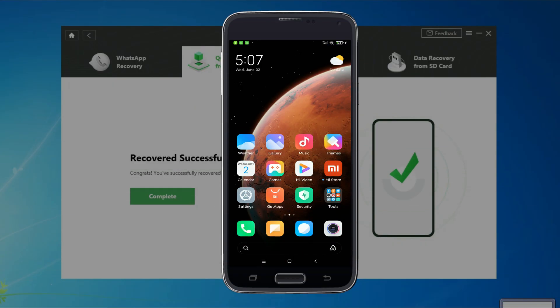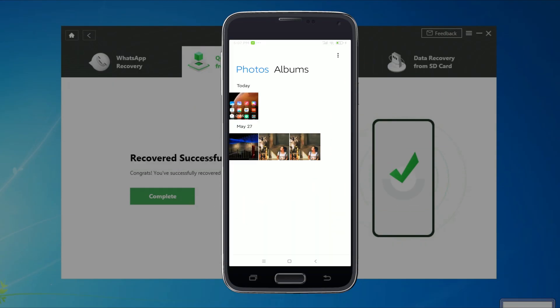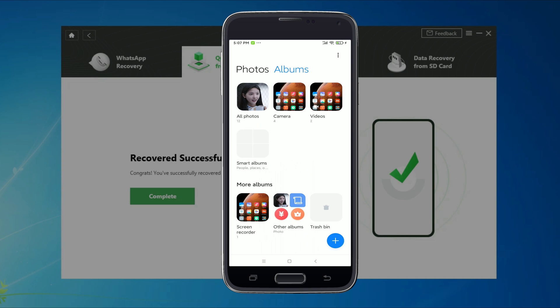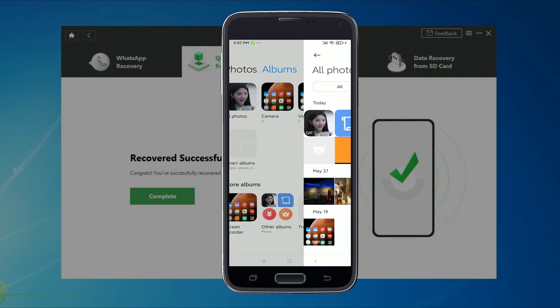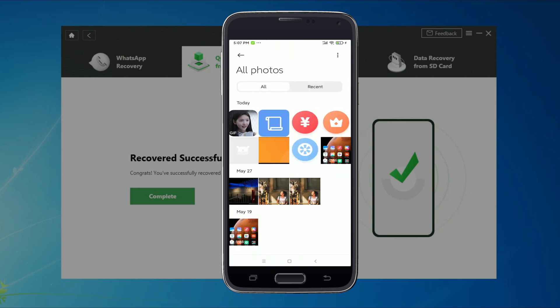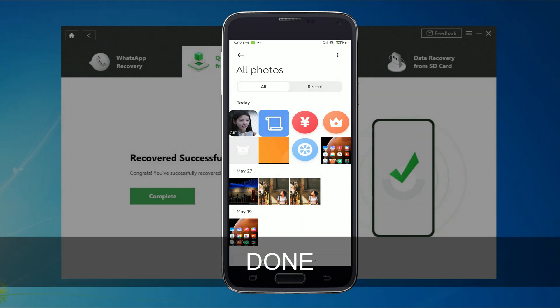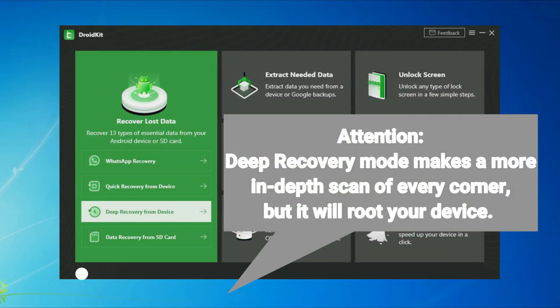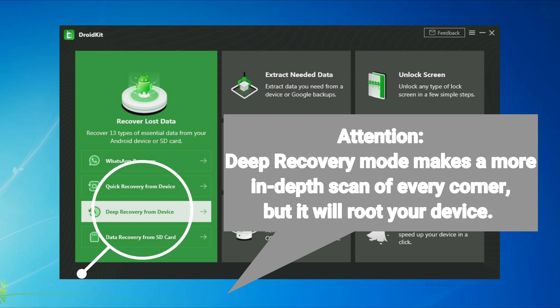When it is done, you can check these photos on your phone. Attention please — Deep Recovery Mode makes a more in-depth scan of every corner, but it will root your device.